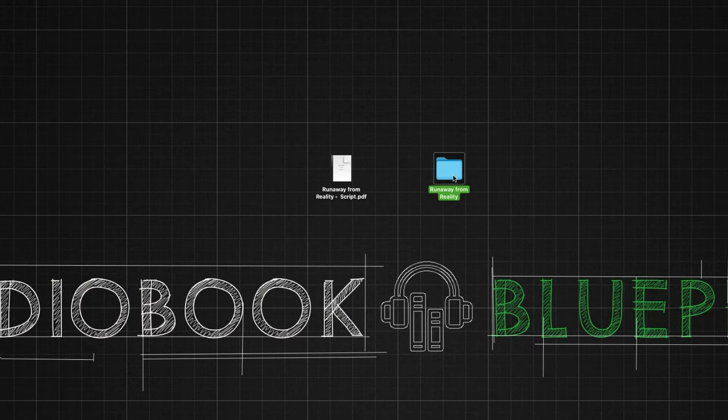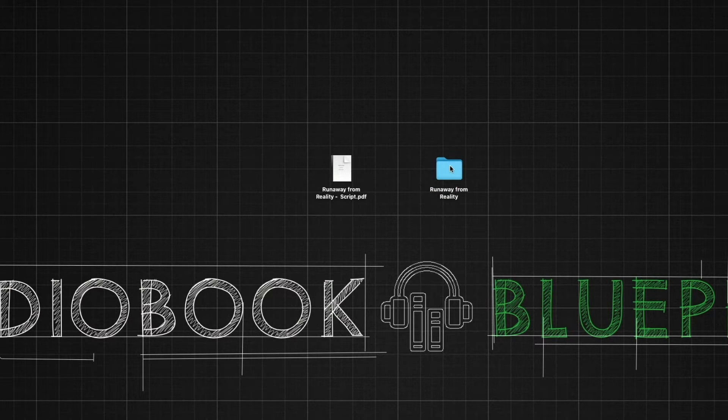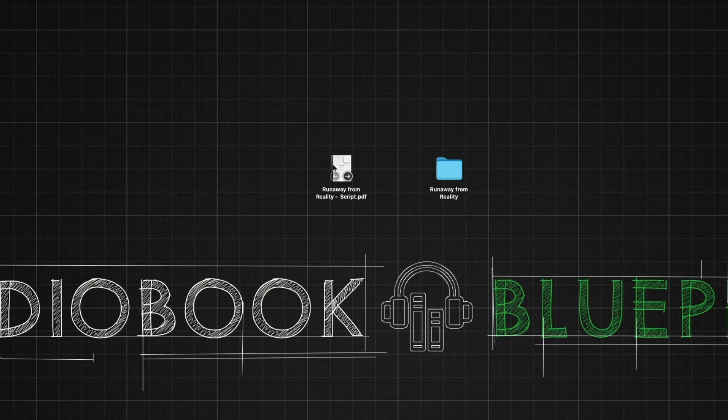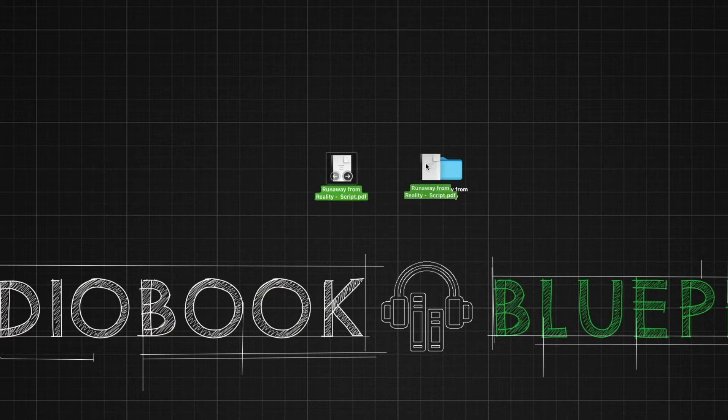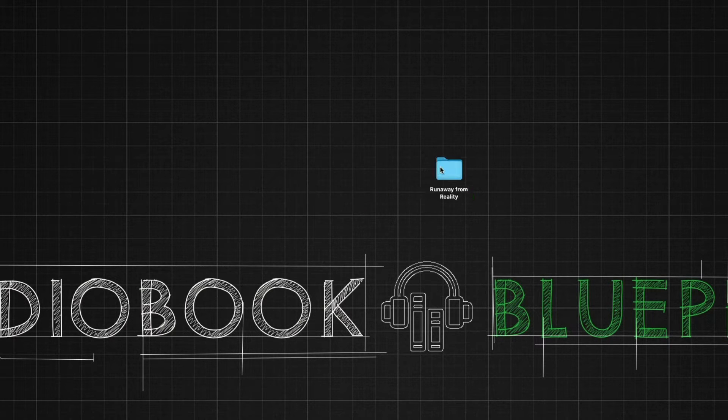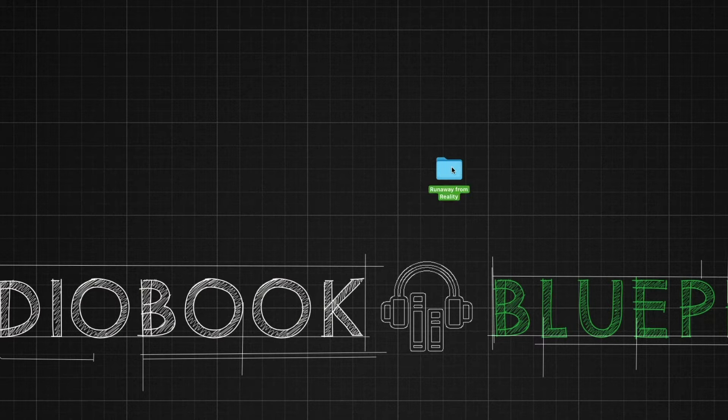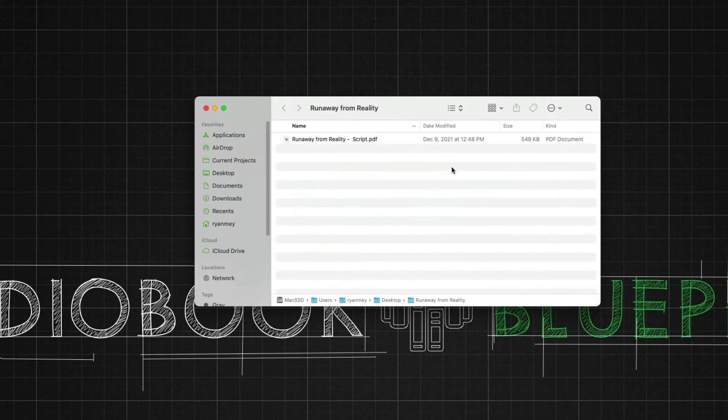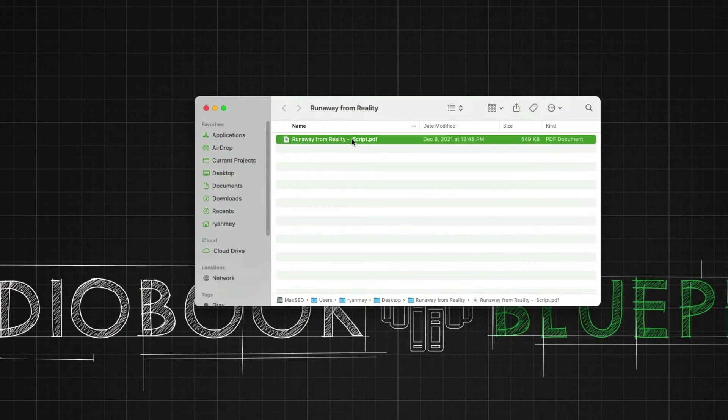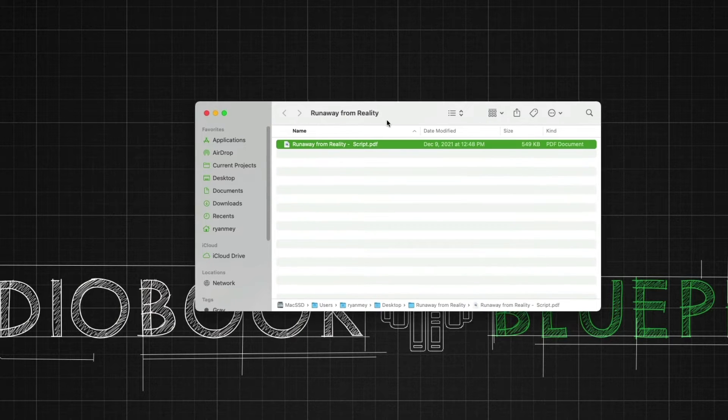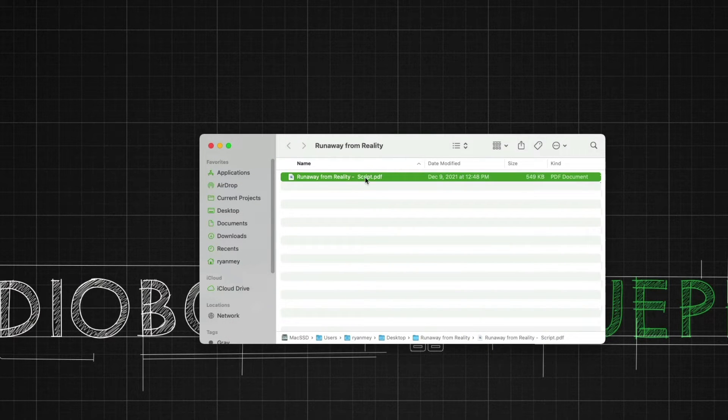This folder will be our complete project folder. Then we'll simply take our script and drag it into the folder. We double-click our folder and there's our script on our desktop and ready to access.